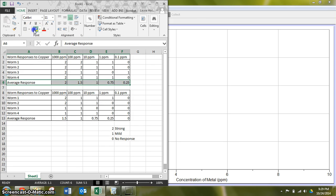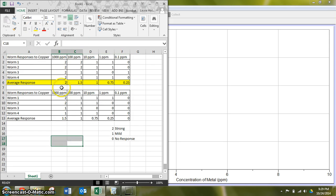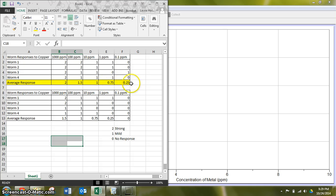So this is the group that we are looking at. I see that I have a response of 2, which is fully strong, 1.5, 1, 0.75, and 0.25 for these concentrations.